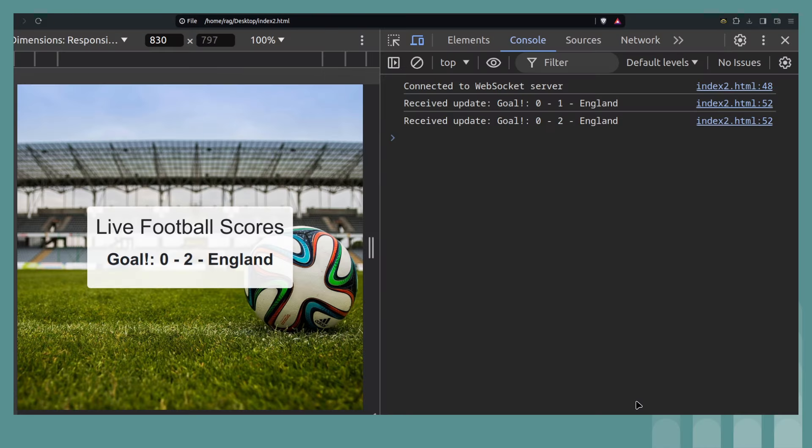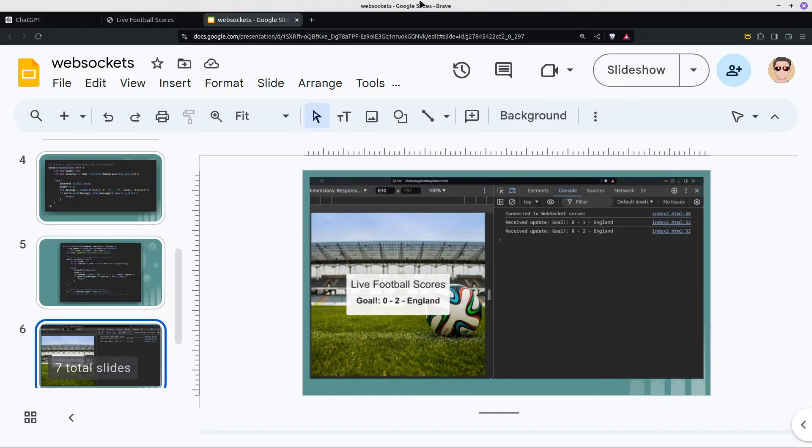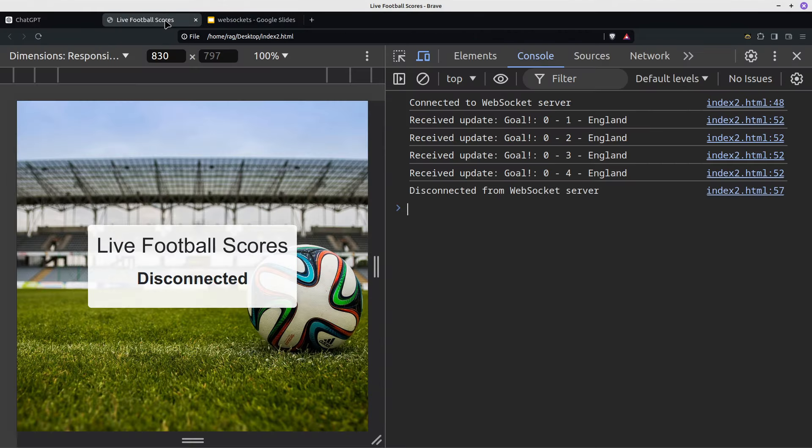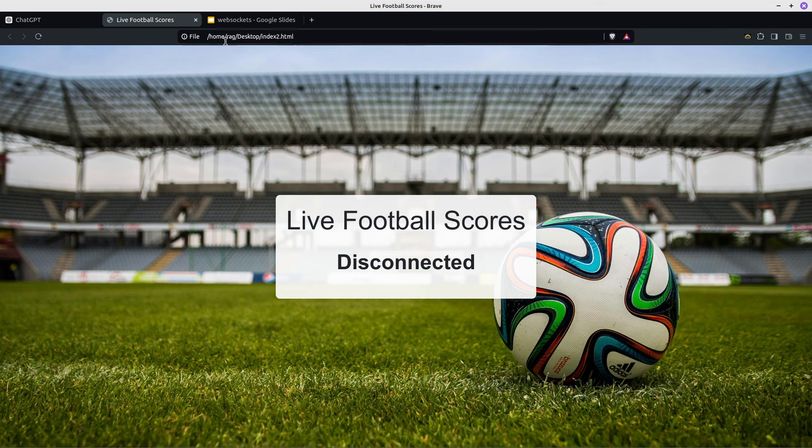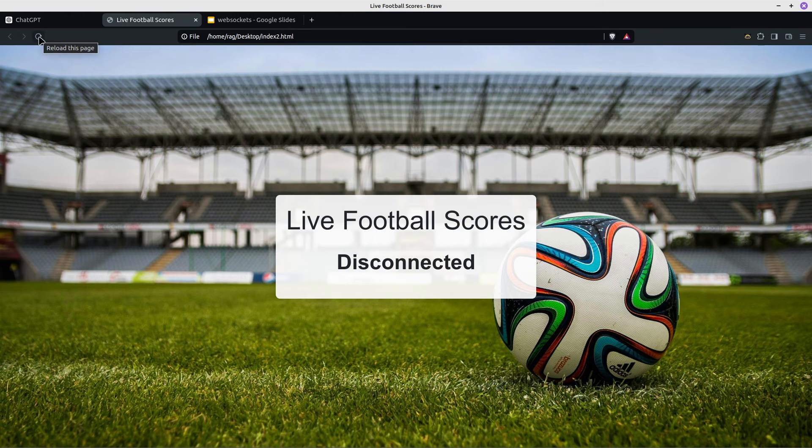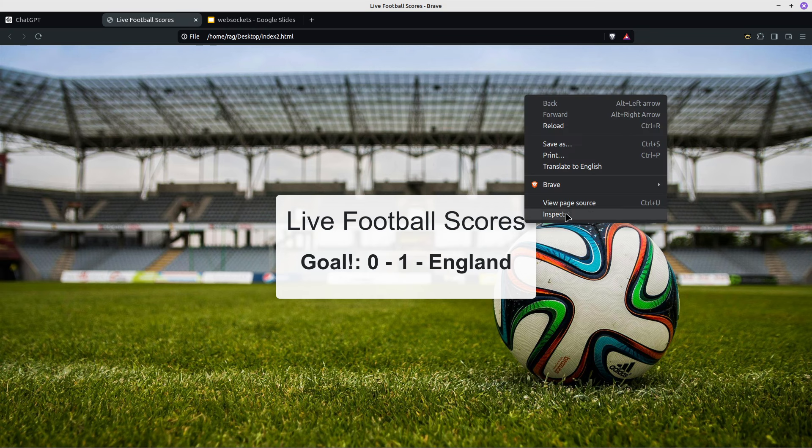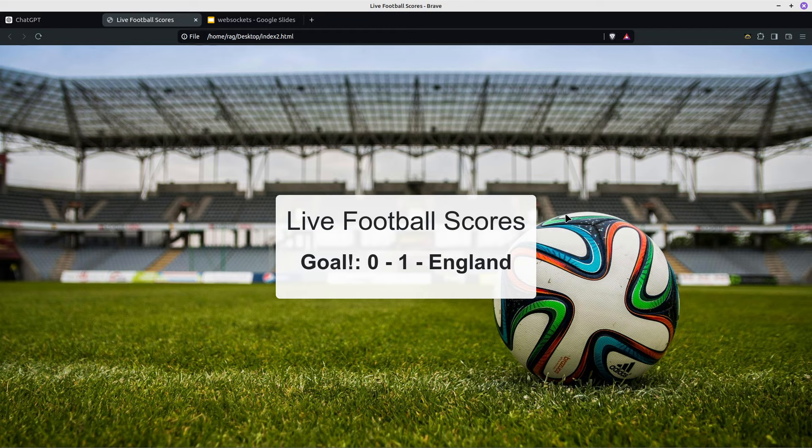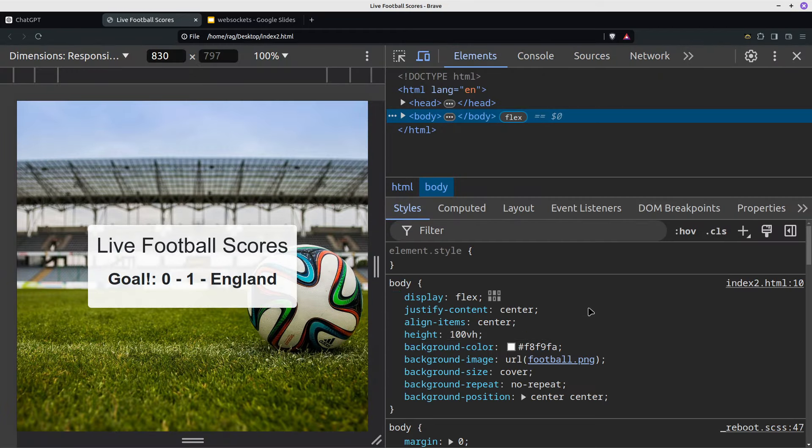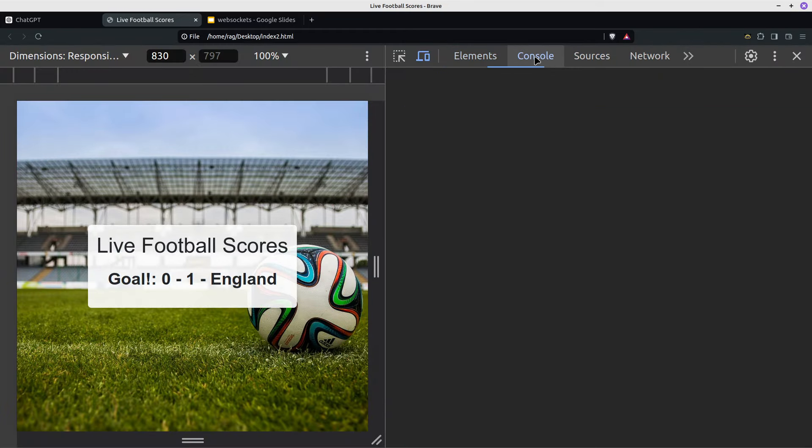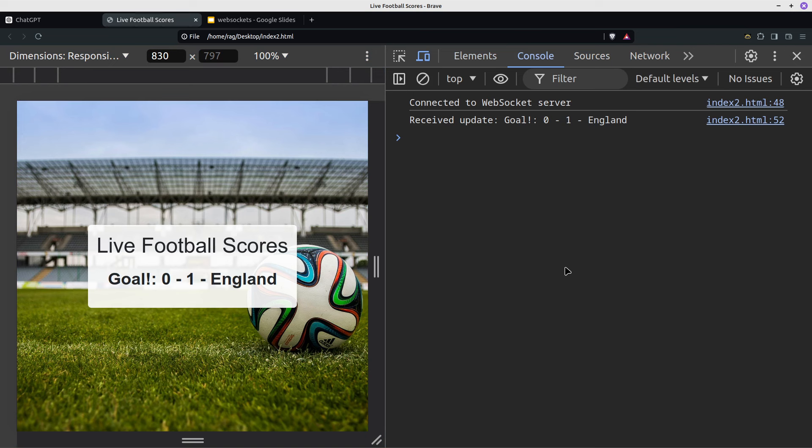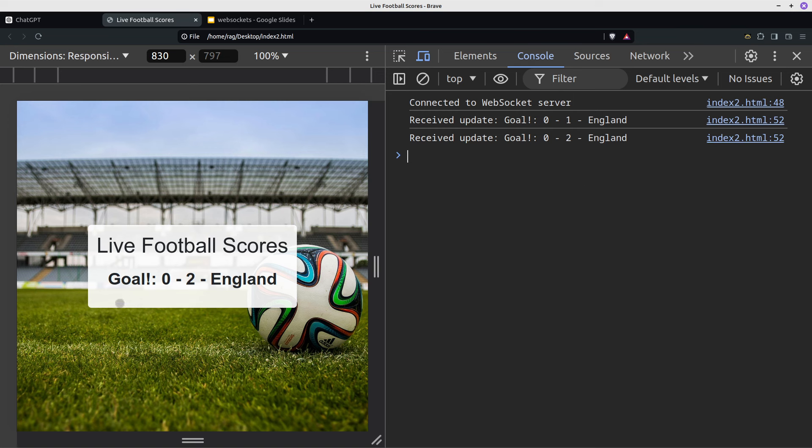Okay. So if I go here and go to live football scores, this is the web page running on my desktop. At the moment, it says disconnected. That's because it's been open previously. But if I refresh it, there we go. And because we're still in the first 20 seconds, it's just, by the time it gets to 40 seconds, it should update. Get console open here.